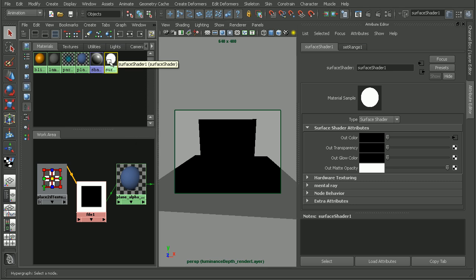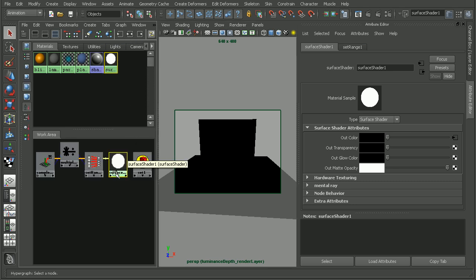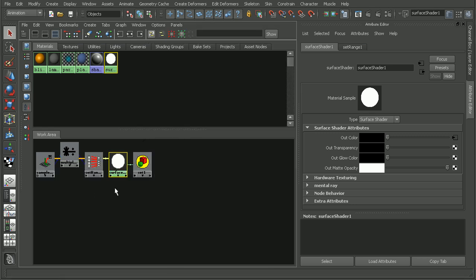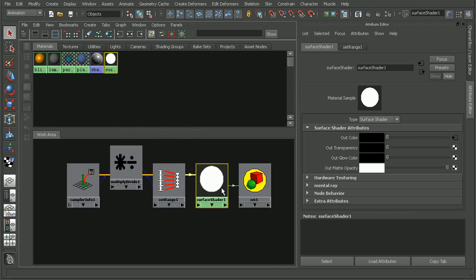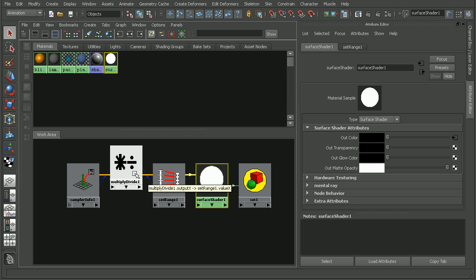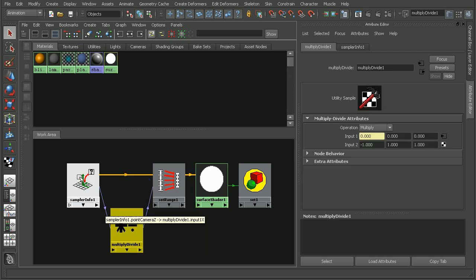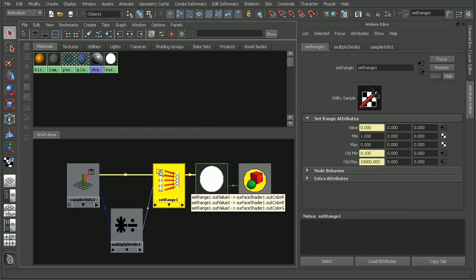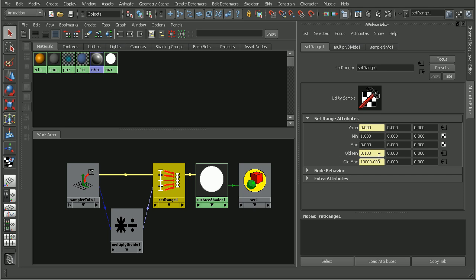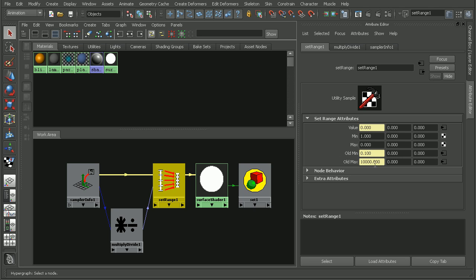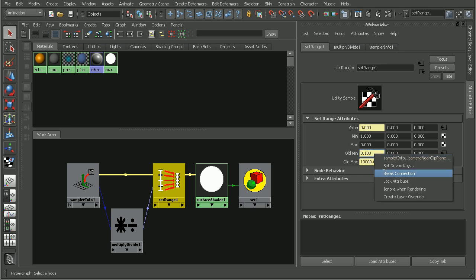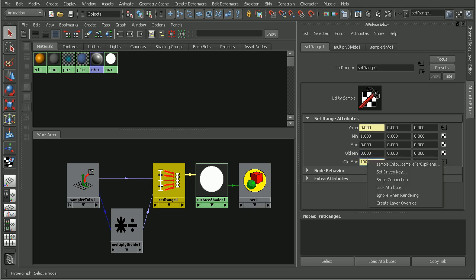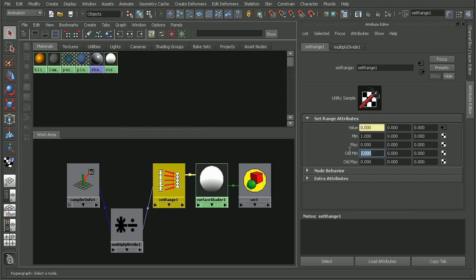The luminance depth preset sets up a shading network. If we look at the shading network, it's a surface shader with this set range node, a multiply divide node, and the sampler info node to create our luminance depth shader. On this set range node, there's a plug-in that determines the distance from the camera to determine the grayscale values. I found that this doesn't work well, so I have to break the connection and manually input the minimum and maximum values.